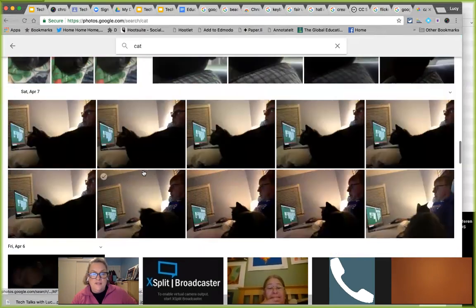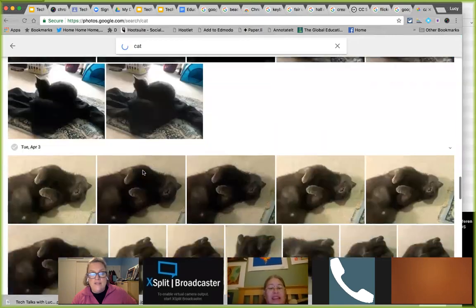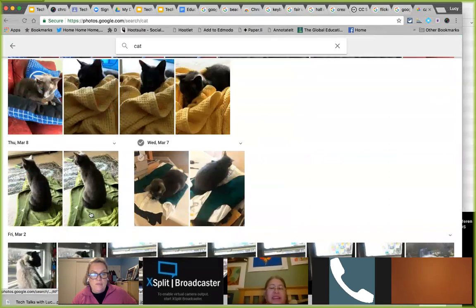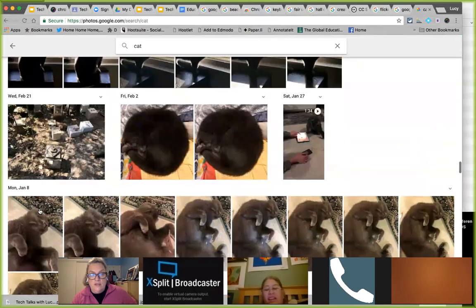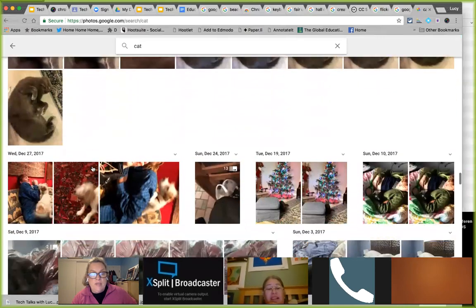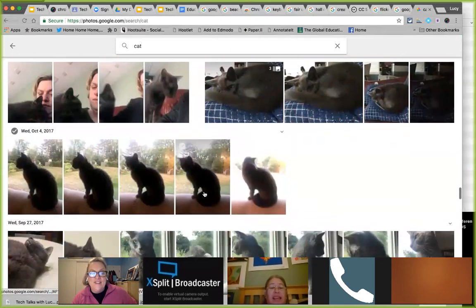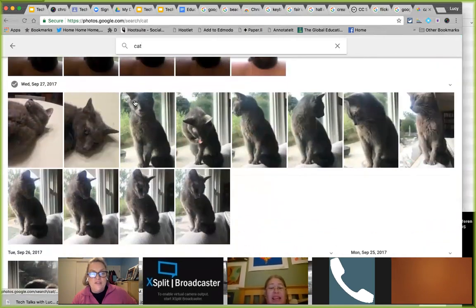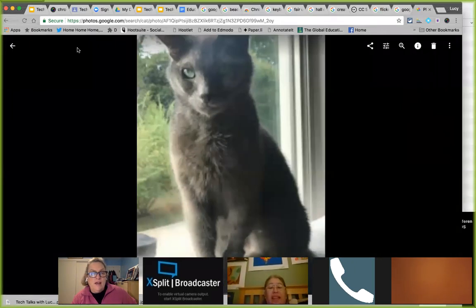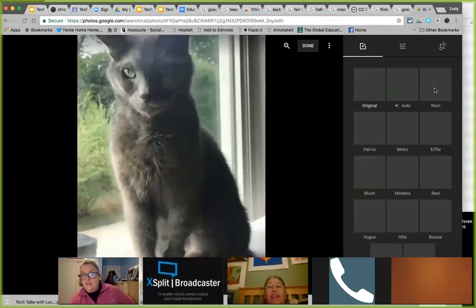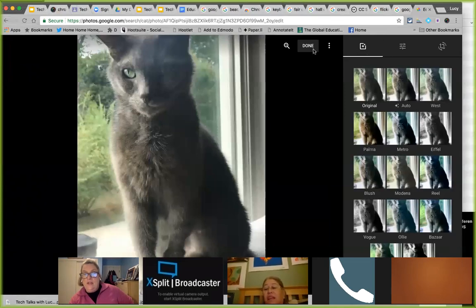I also do a lot of editing on my phone. Snapseed and Polarr are good apps — some are web-based and also have phone apps. I tend to use the built-in edit features on my iPhone. There are a lot of great editing apps out there. We could spend a whole session on this alone.